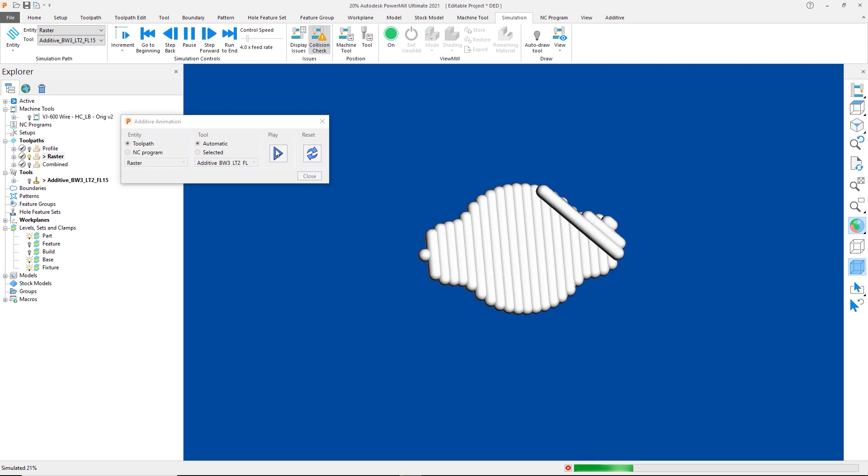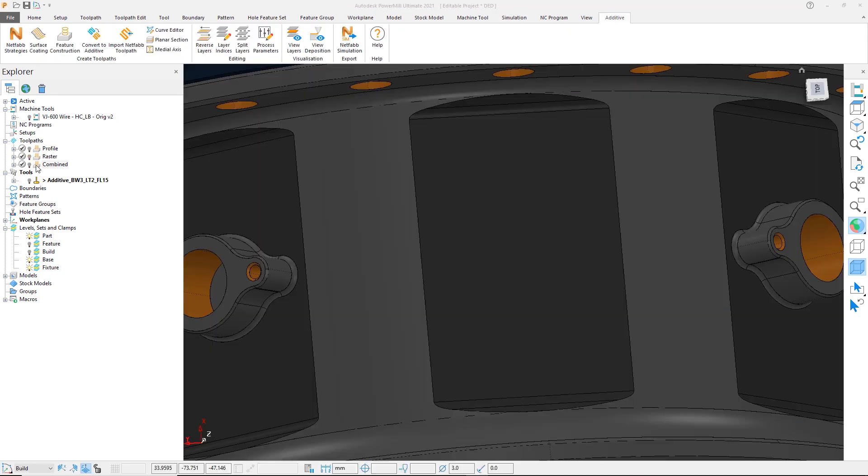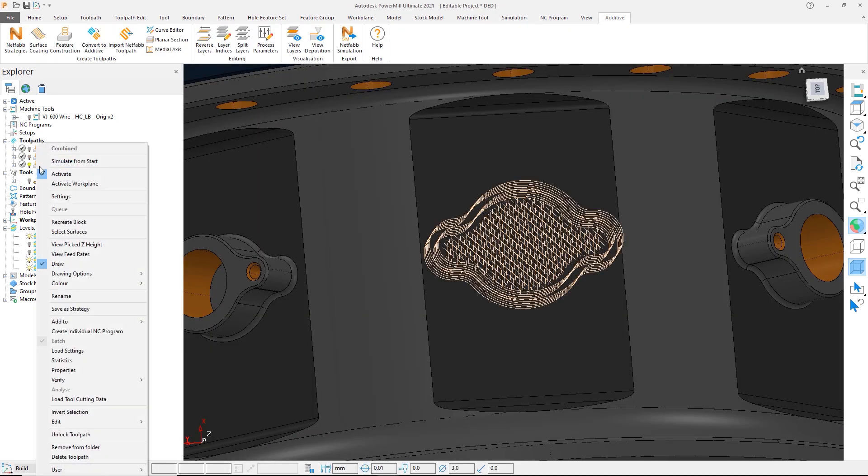We now have the option to combine these two to get the benefits of both. Let's activate it and look at the settings of this new toolpath.